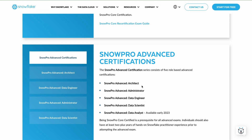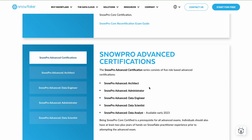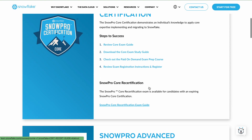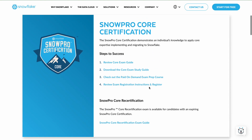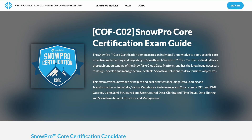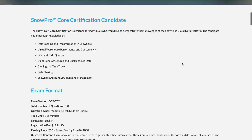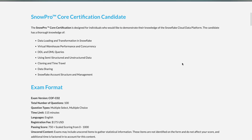The prerequisite to do any of the advanced certifications is the Core certification. Now let's check what details they will ask in the Core certification. The SnowPro Core certification consists of various domain parts, which we will see in detail.